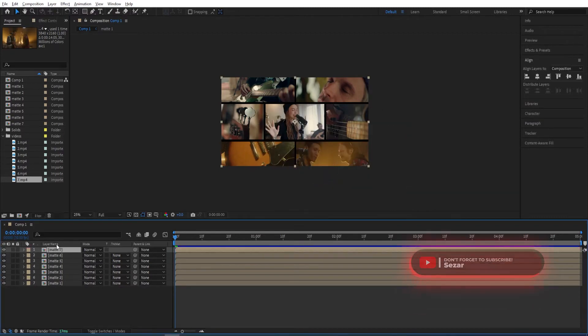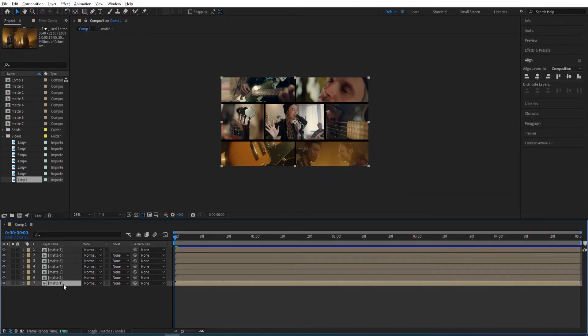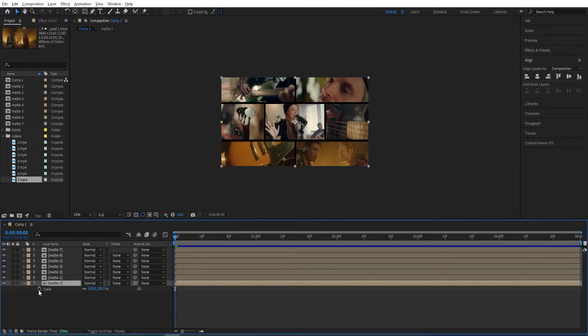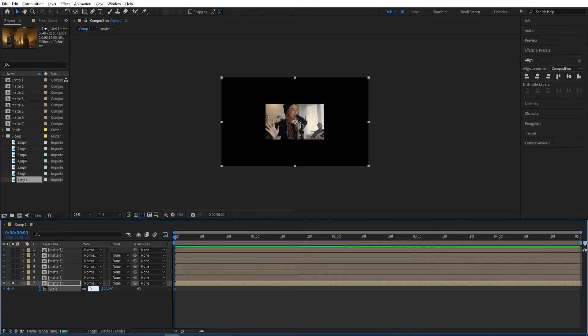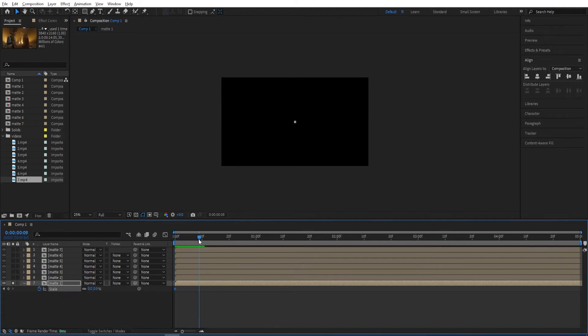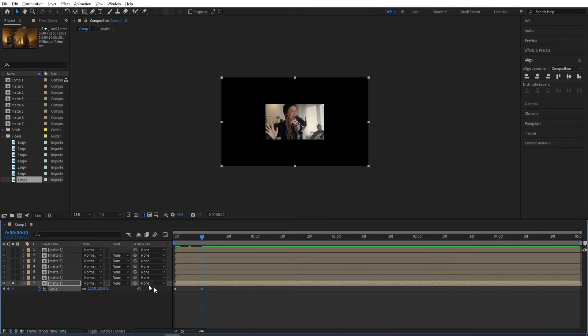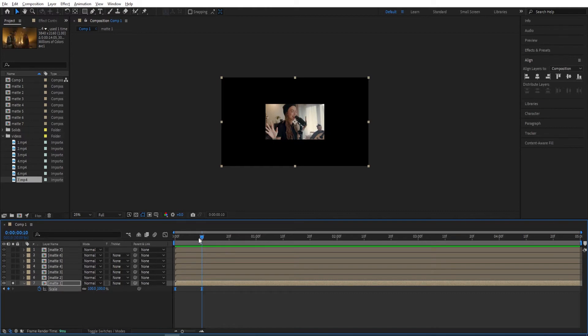Now we want to animate the first one. We go to the first layer, press S, set a keyframe to it. We want to solo this so we only see this one and ignore the other ones. Change the scale to 0 at the beginning. Move by 10 frames and change this back to 100. Select both of those keyframes, press F9, and there we have our first animation.